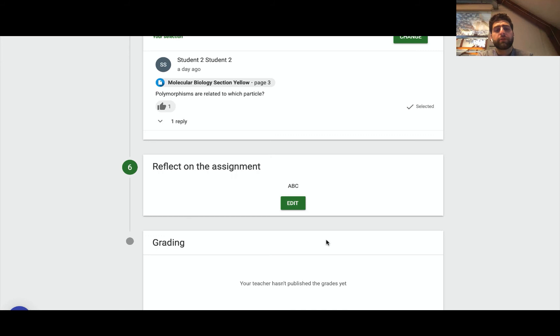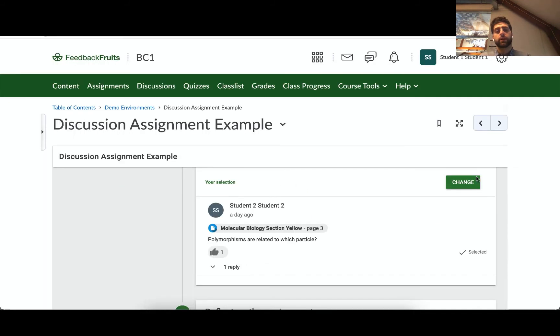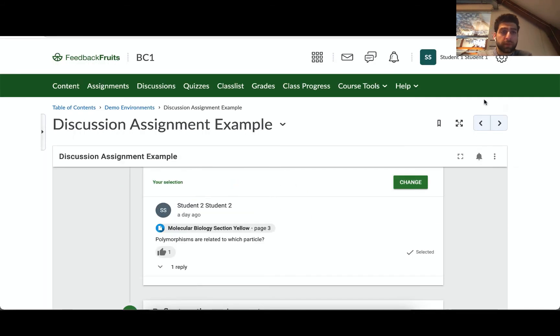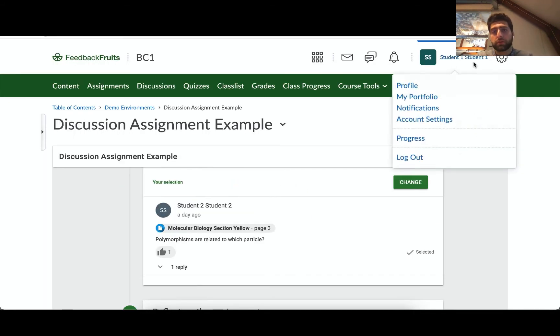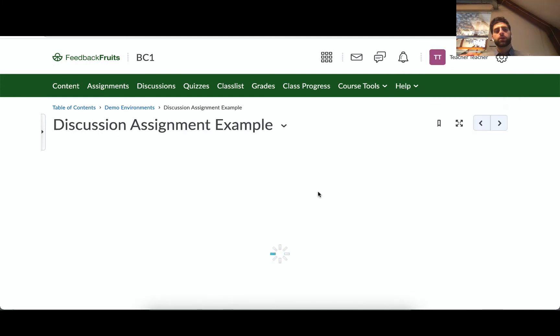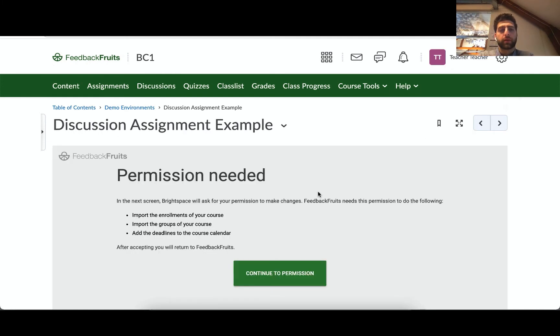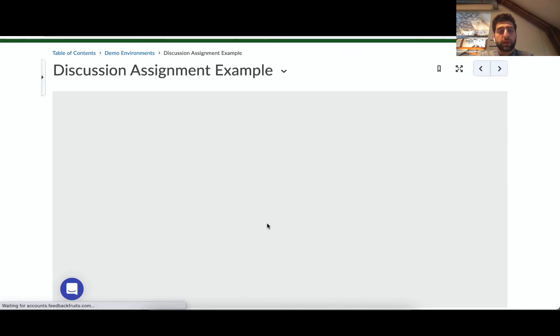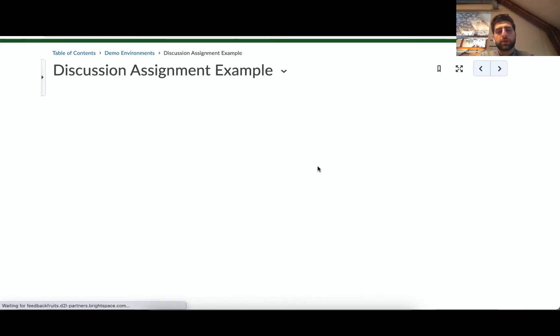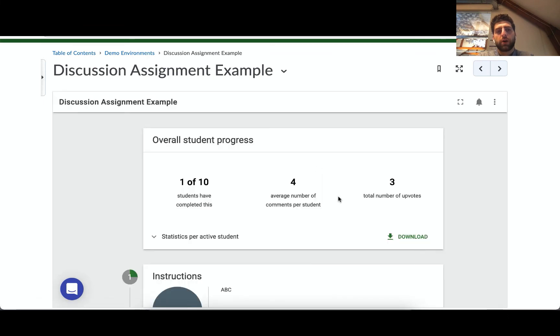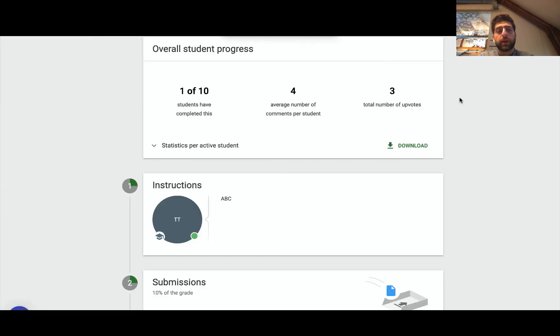Now the grades haven't been published yet, which actually brings me to the teacher's perspective, so I'll hop in there now. So now we have the teacher's perspective loading. We just click permission here, continue, at which point we'll see an overview of the discussion that's been engaged in by students.